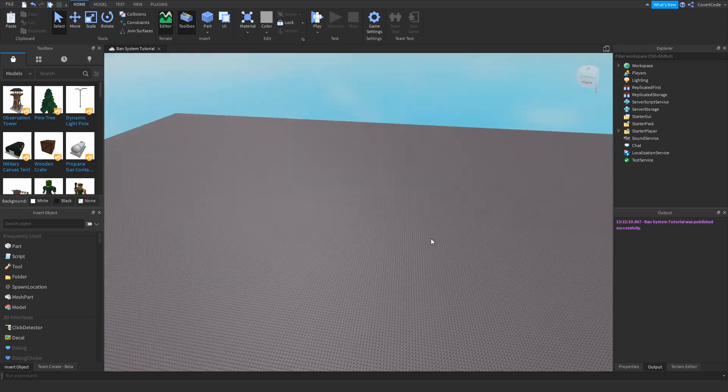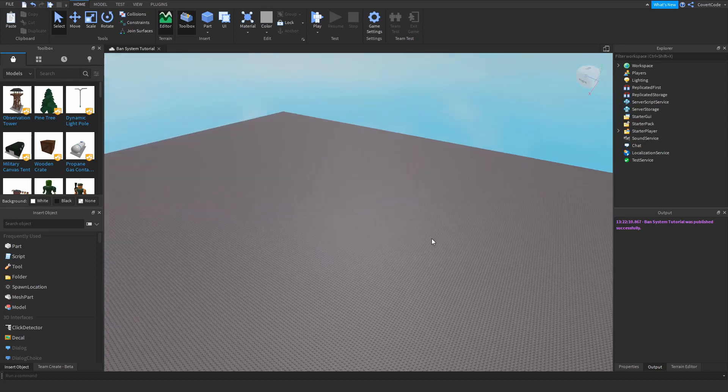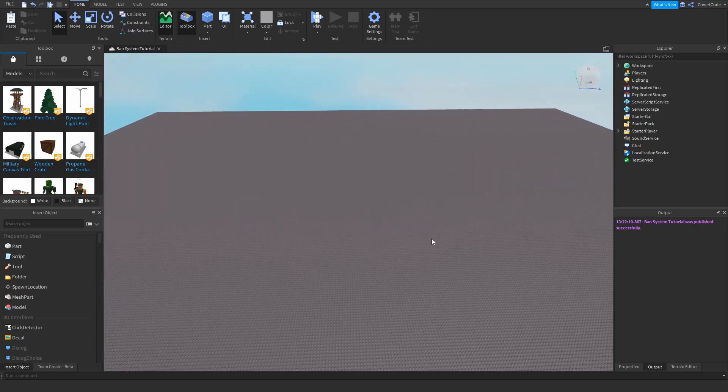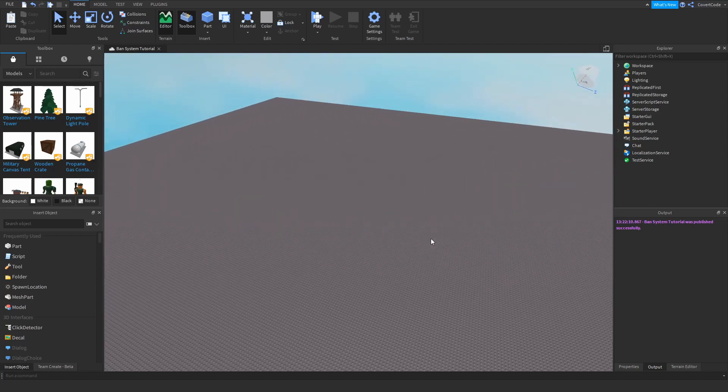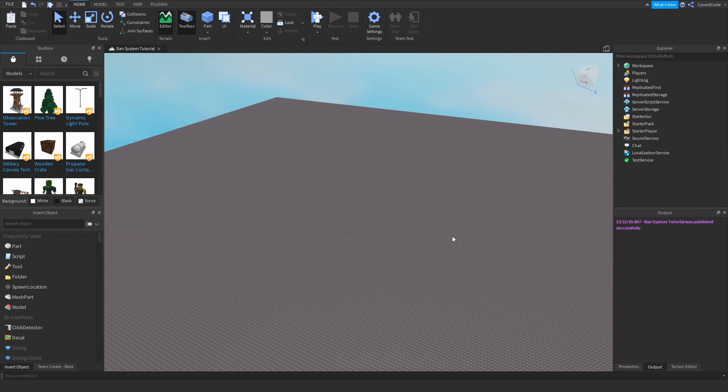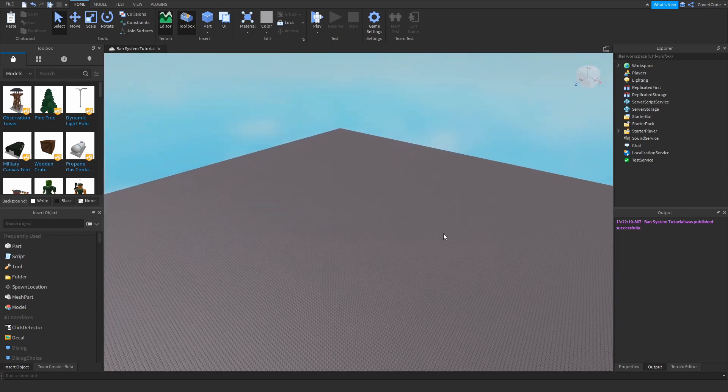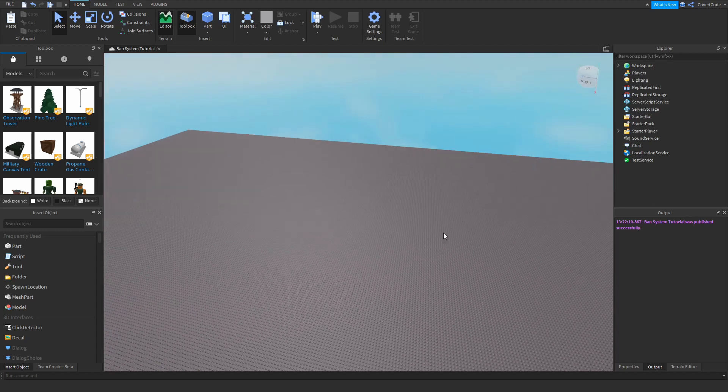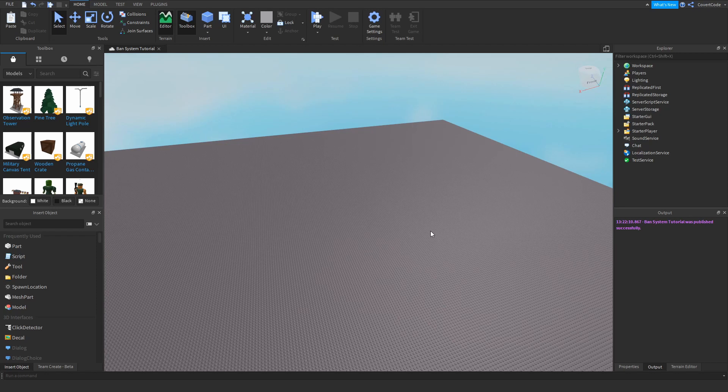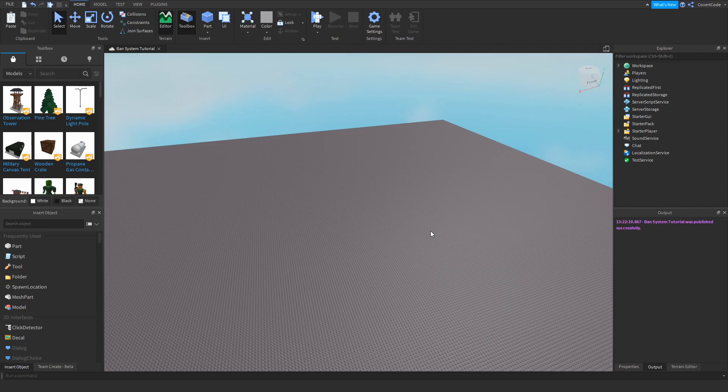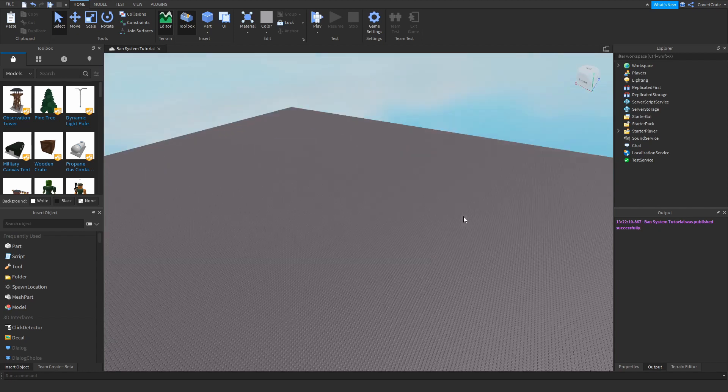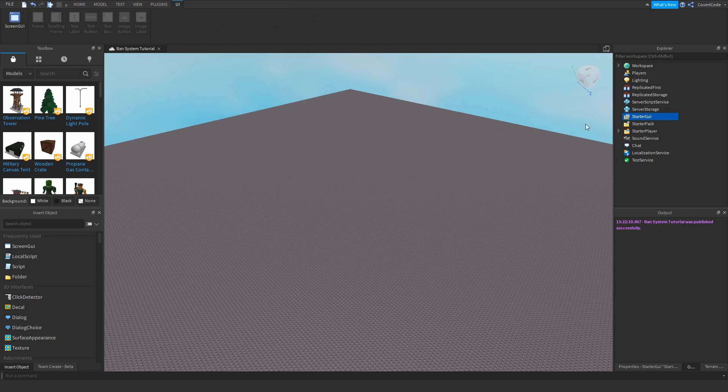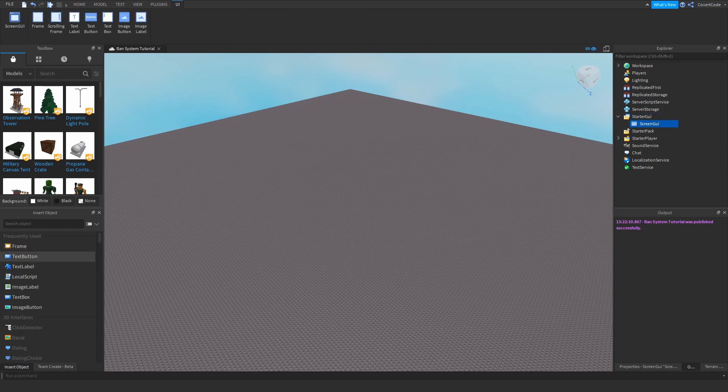Hey what's up guys, it's Coburgol here and in this tutorial we're going to be learning how to make a ban system. So the first thing we need to do is make a GUI. I'm thinking you have this box which only appears to the admins and whenever they click on it, they get this window in which they can ban people. So the first thing we need to do is design that.